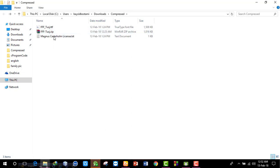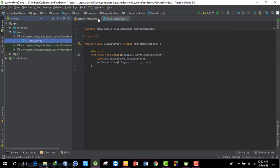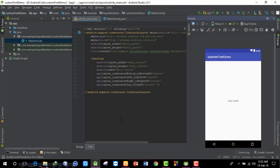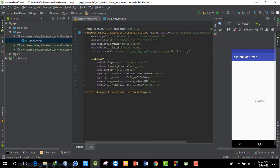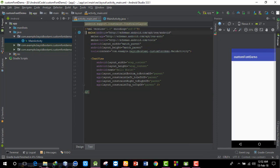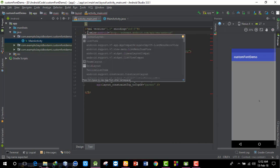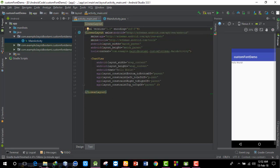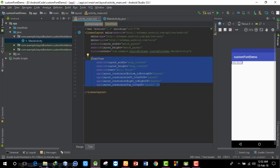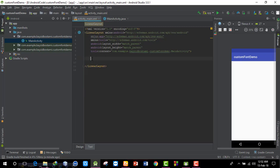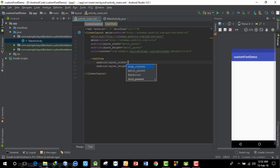After extracting the font file, open the project. I have a LinearLayout ready. I'll delete the existing LinearLayout and add a new linear layout. Then I'll add a TextView with wrap_content for both width and height.